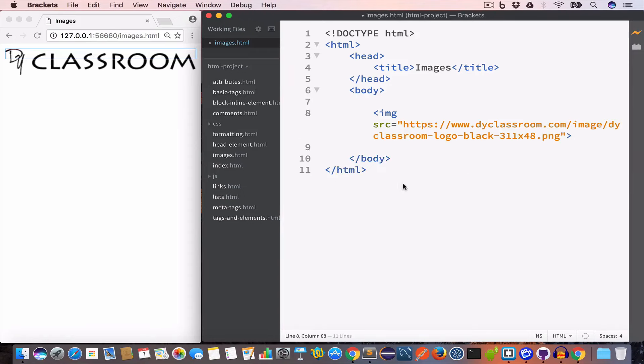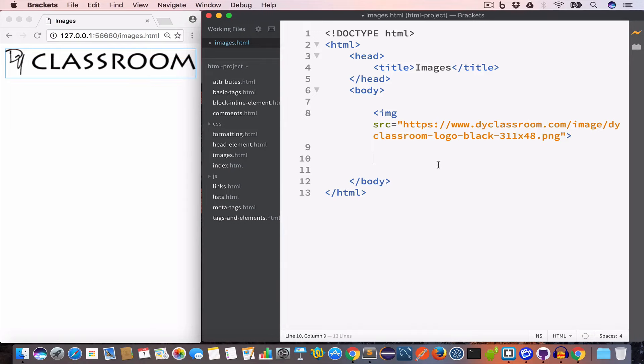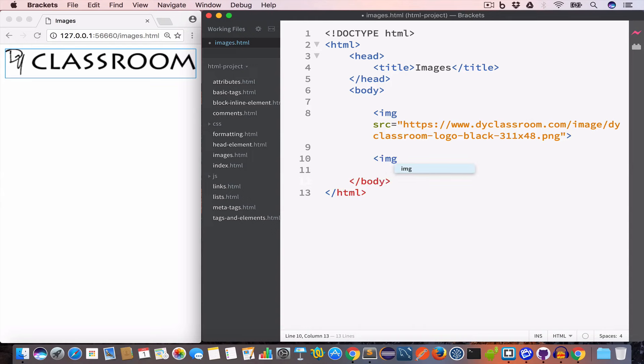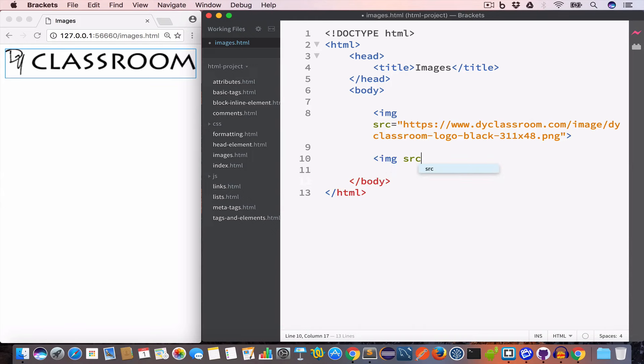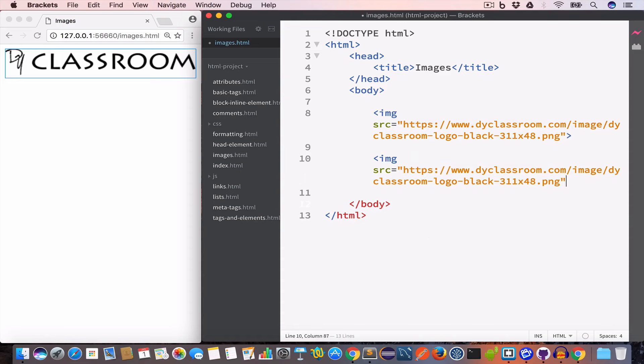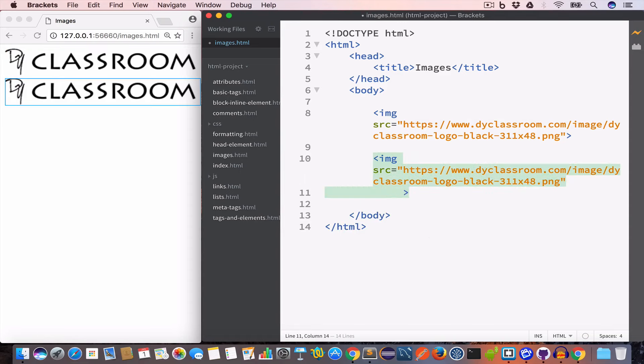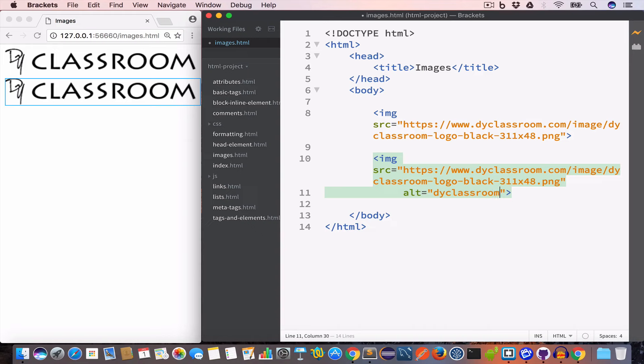So you can see we have the image of DIY classroom. We can also use the alt attribute in the image tag. The value of the alt attribute is shown when the image fails to load. So for example, let's say we have an image tag and we have set the src attribute value to DIY classroom logo, and we have set the alt attribute value to DIY classroom logo.